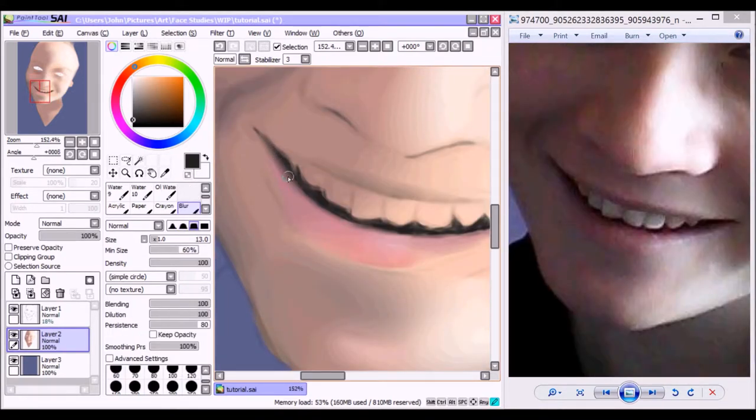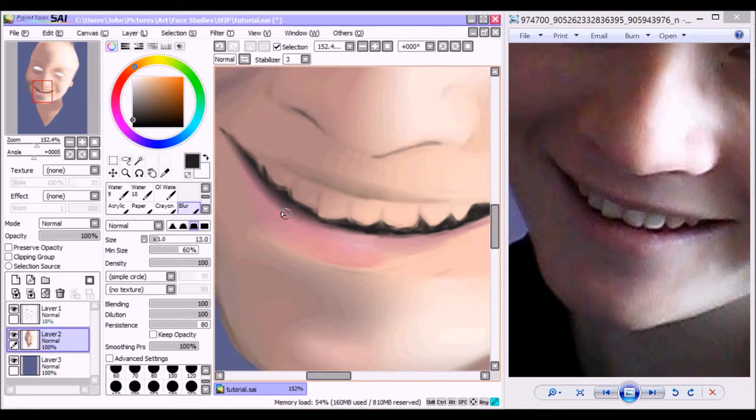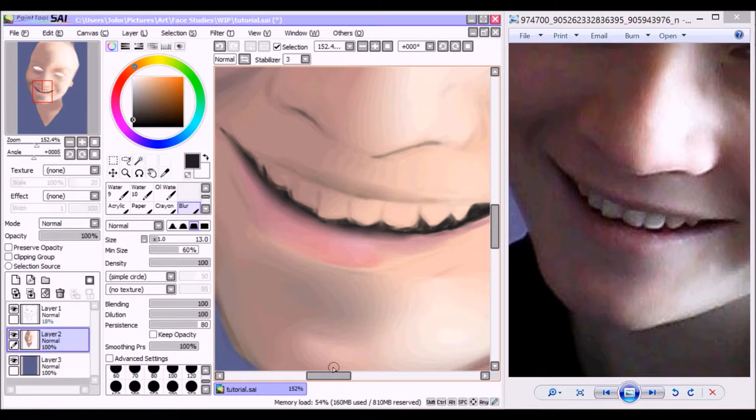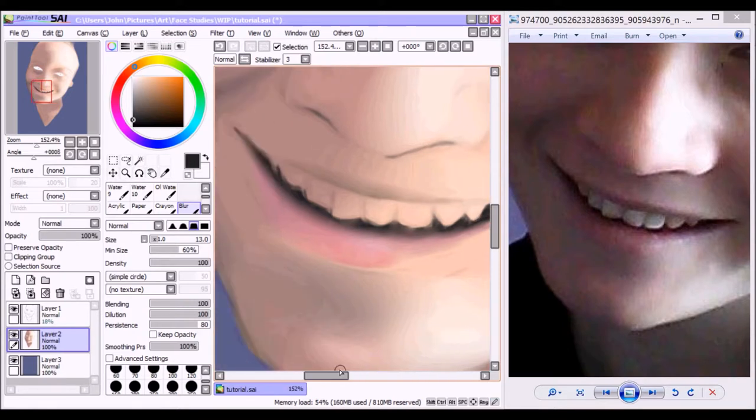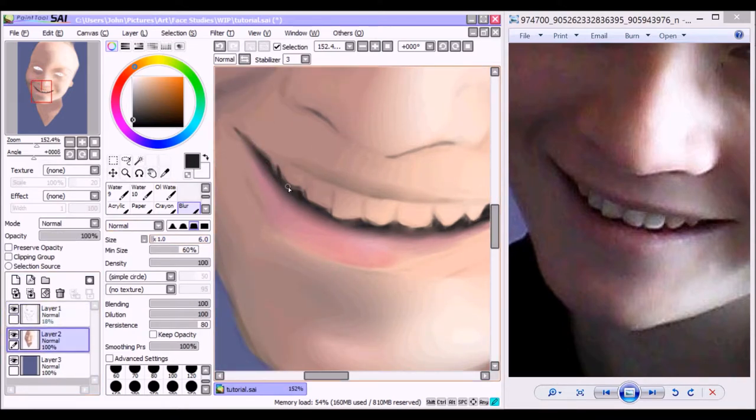Basically what's going on here is I am blurring the color boundaries between the black and the lip color, once again give that natural look. We don't want any clashing borders of colors, and also the lip would have a bit of shadow there so it helps with that as well.